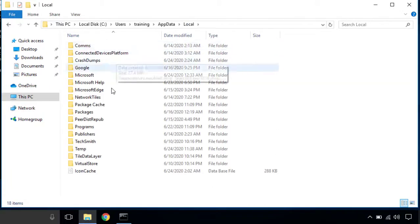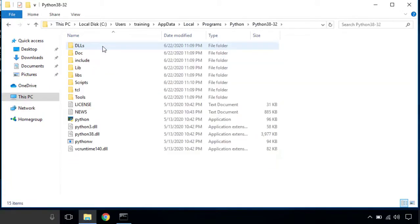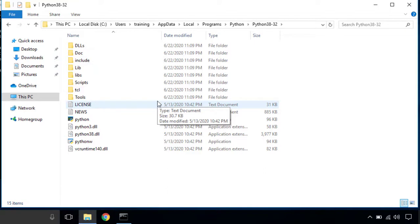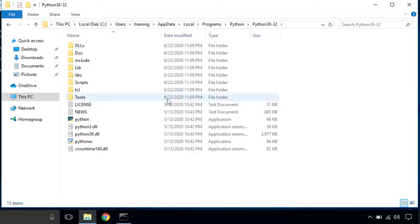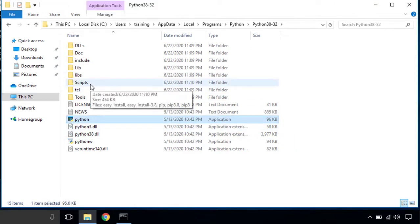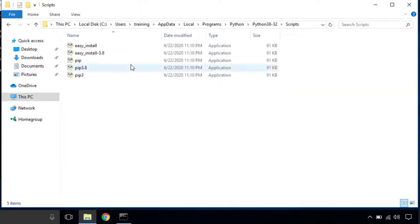For me it's in users, training, app data, local, programs, and Python, Python specific version. Now this is the default installation directory for Python in Windows. I have installed it over here. I can see the Python executables here. Pip is actually one of the scripts that comes with Python bundle, so inside the scripts you will see pip scripts over here.